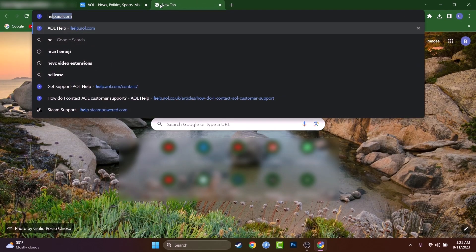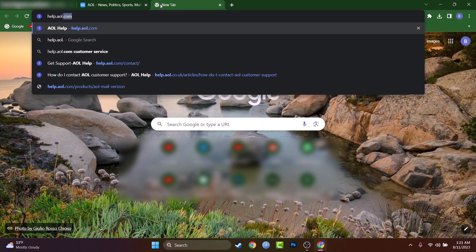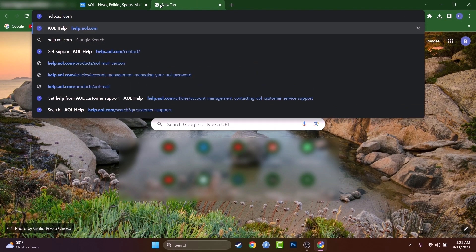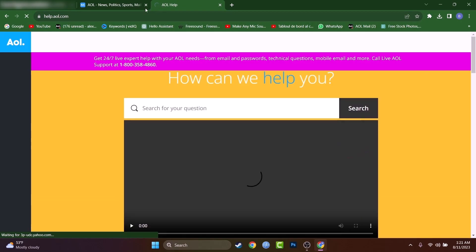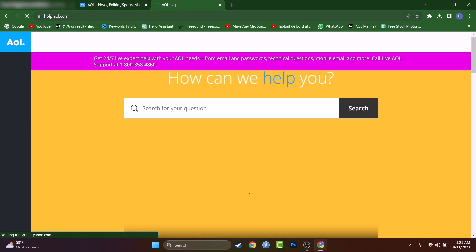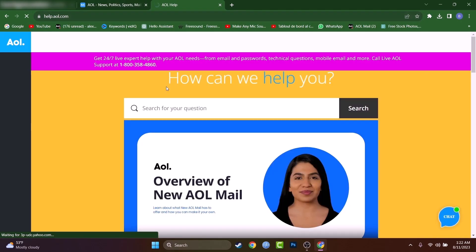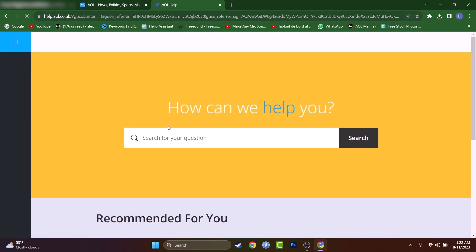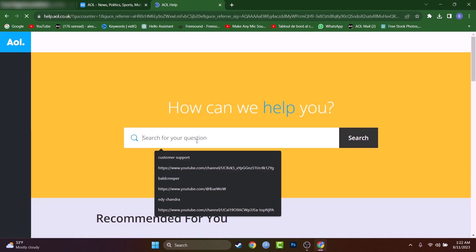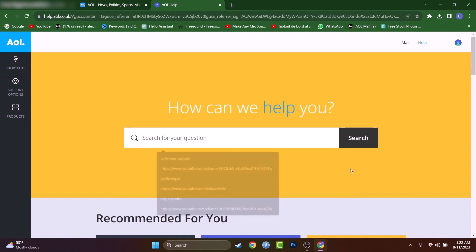And if you still want to search something and you can't find any information, you can at any time hit help.aol.com and you'll have a search bar. You can find pretty much every useful information on help.aol.com.